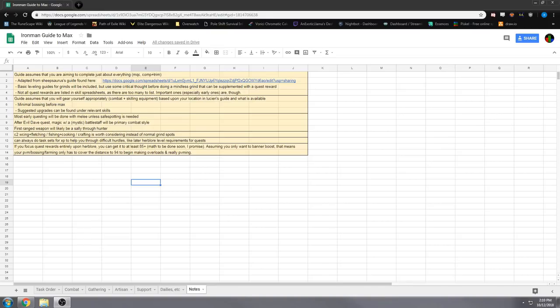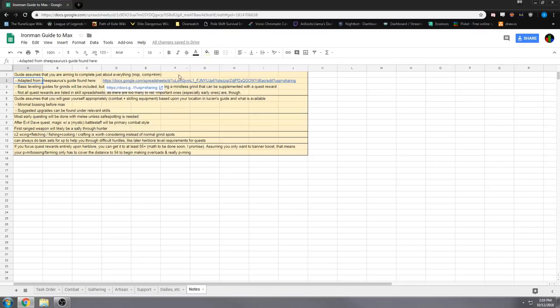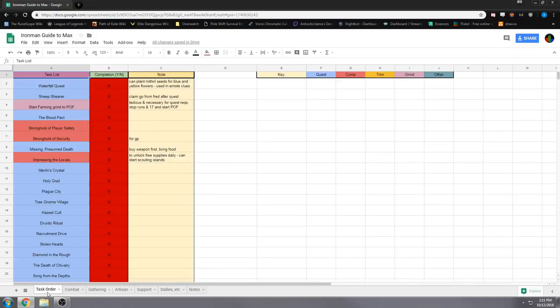Well, as I have written right here on the notes tab, I adapted this from Sheepsaurus's Guide, which is very useful, though it mostly applies to non-Iron Men. There are some notes in there for Iron Men, but it's not really there, so I went ahead and did that.